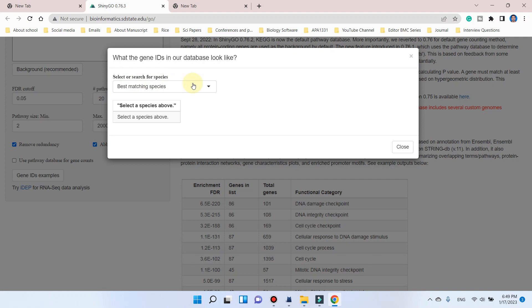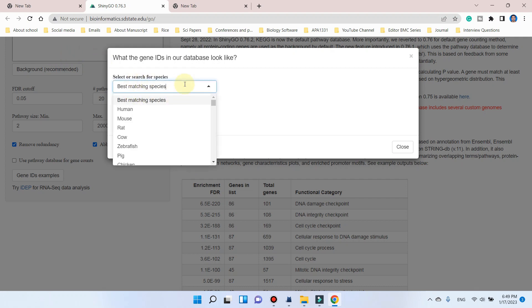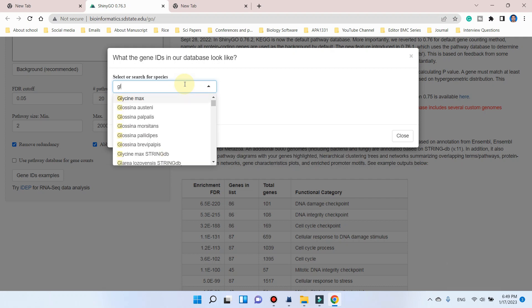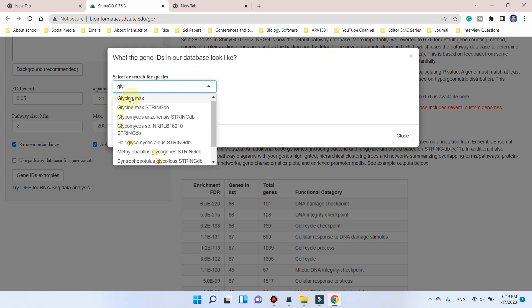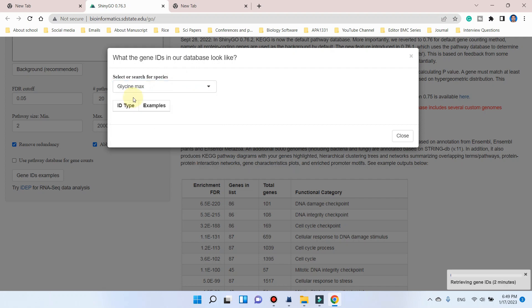Because I am performing my gene enrichment analysis on Glycine max, I will search Glycine max. You can see here, here we found the Glycine max.